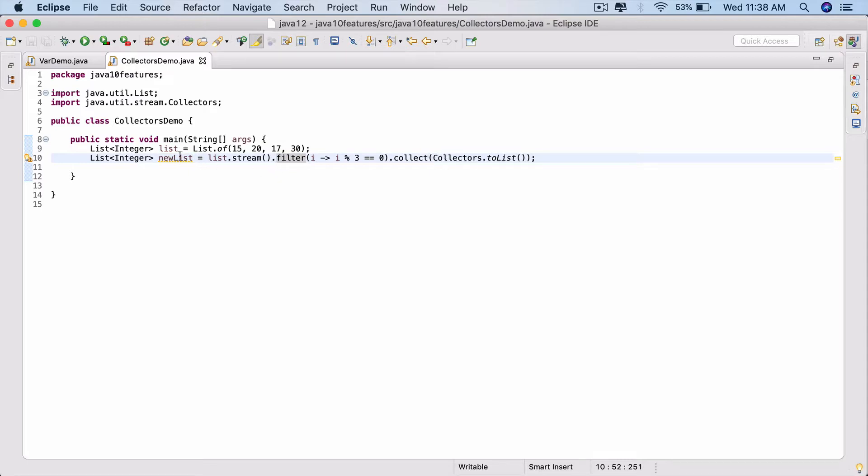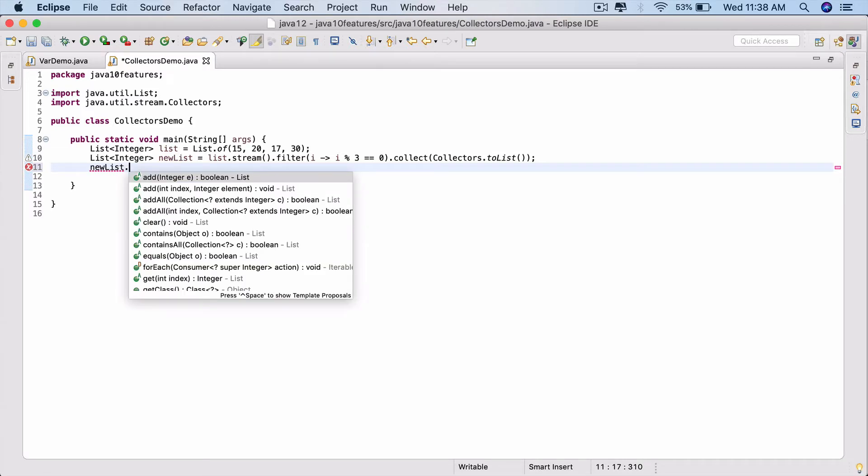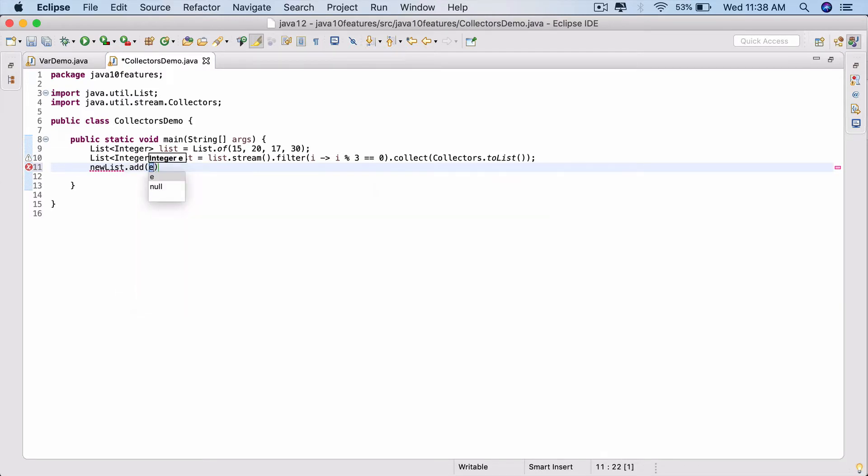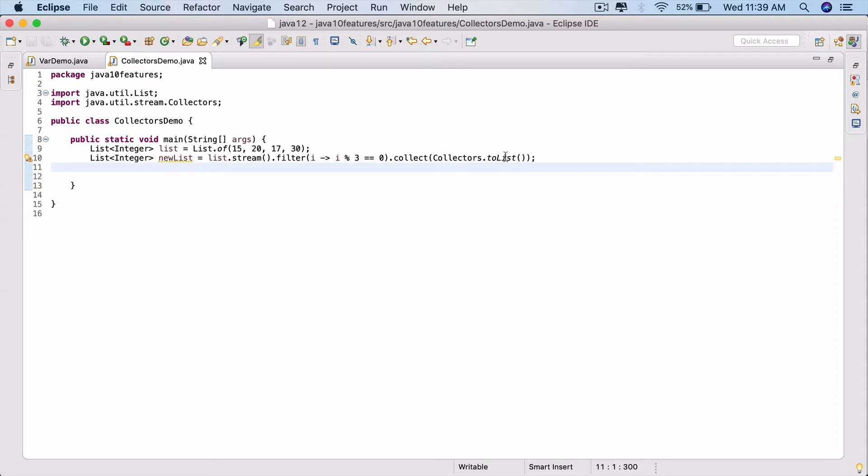But the key change here: in Java 9 or up to Java 9, you can say newList.add and you can add values to this list - new value, say 40 or whatever value you want. There are no restrictions. But in your application, if you do not want to modify this list, there was no API in Java 8 or 9. But now you can say right here collectors dot...